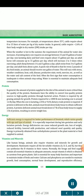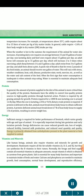Energy. Sufficient energy is required for better performance of livestock, which varies greatly with age and type of animal. It is especially important during late gestation and early lactation periods. Energy deficiencies can cause reduced growth rate, loss of weight, reduced fertility, lowered milk production, and reduced wool quantity and quality. Energy is primarily obtained from carbohydrates present in the plant material or feed supplied to the animal.